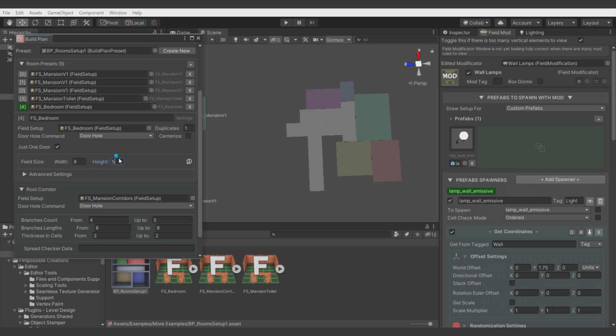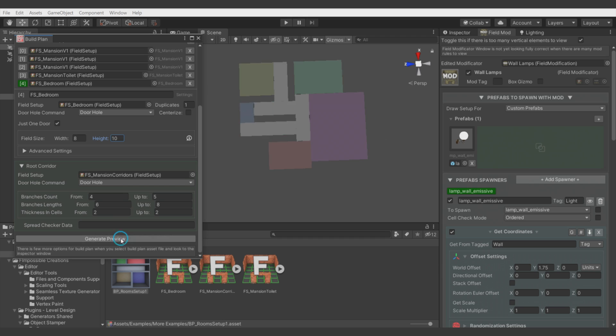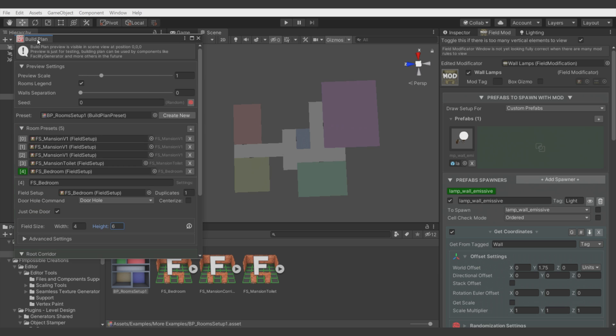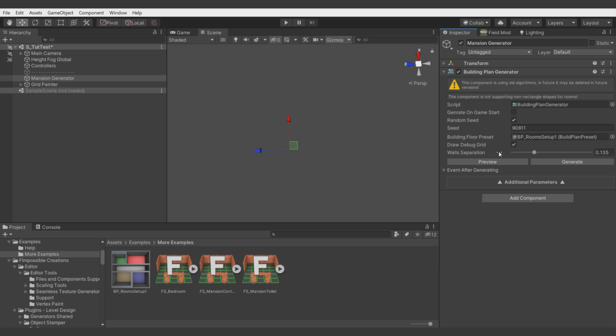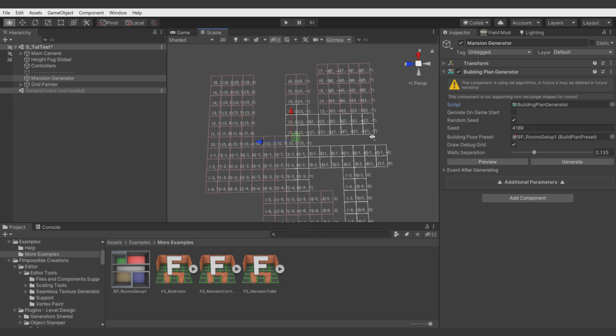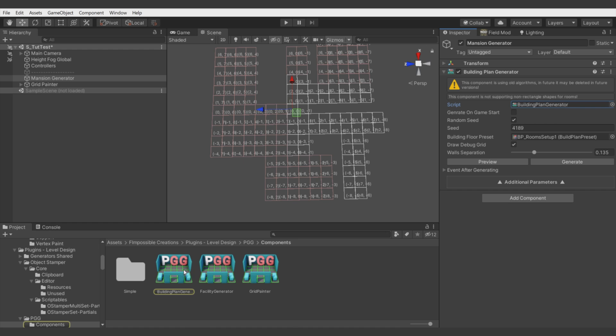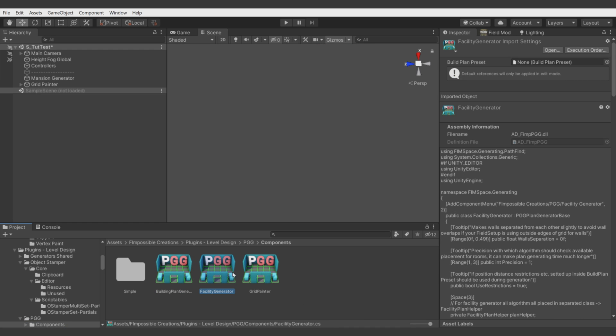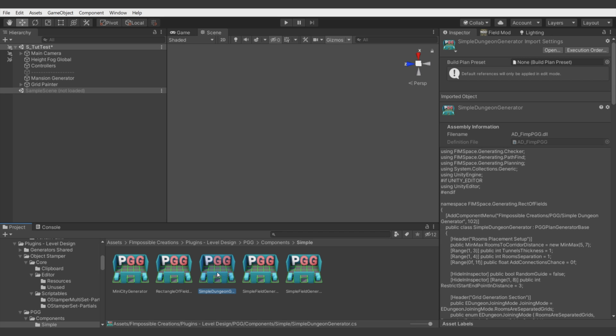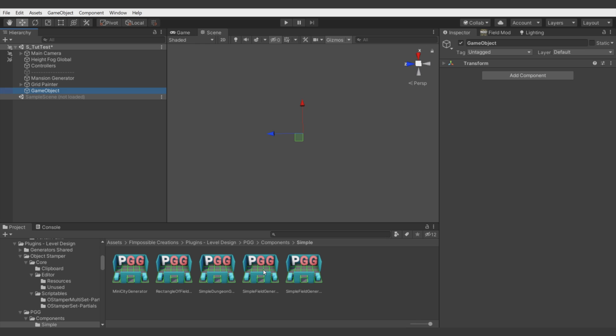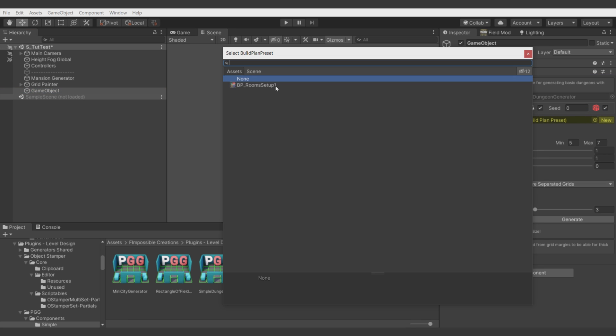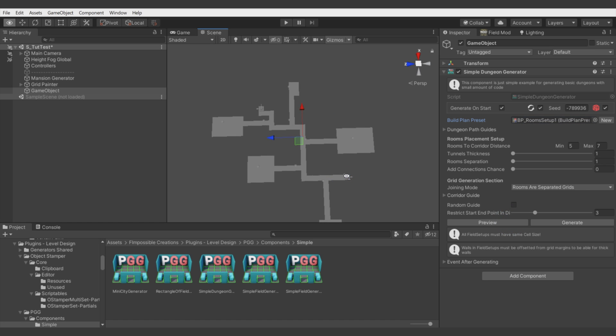Like you can see here we can make a bedroom much bigger. And it tries to generate correctly rooms we defined to generate. This Build Plan preset can be used by different Generators components to generate different shaped results. Right now in a procedural generation grid package there are three components which are using this preset. It's Build Plan Generator, Facility Generator and Simple Dungeon Generator. Each of them is using slightly different algorithm to generate placement for defined rooms. But more about that in other tutorial video.